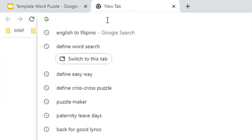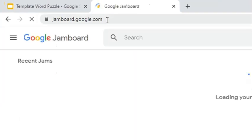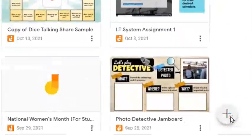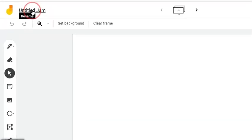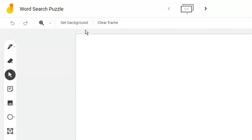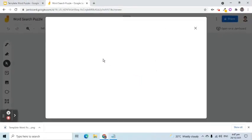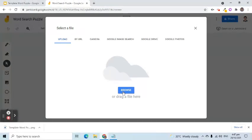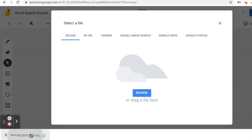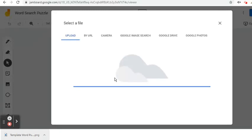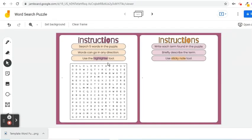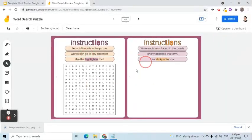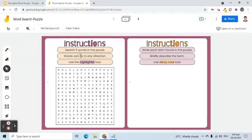We are going to use Google Jamboard for this. Go to jamboard.google.com. Click the plus button to create a new jam. Rename the file. Click Set Background, then select the Add Image button. We can either browse for the image or drag the file here — I will do the second option. At this point, the template in PNG format is now the background of the frame. Students or any users who will answer the puzzle will not be able to move any of the text in the instructions and letters in the puzzle.